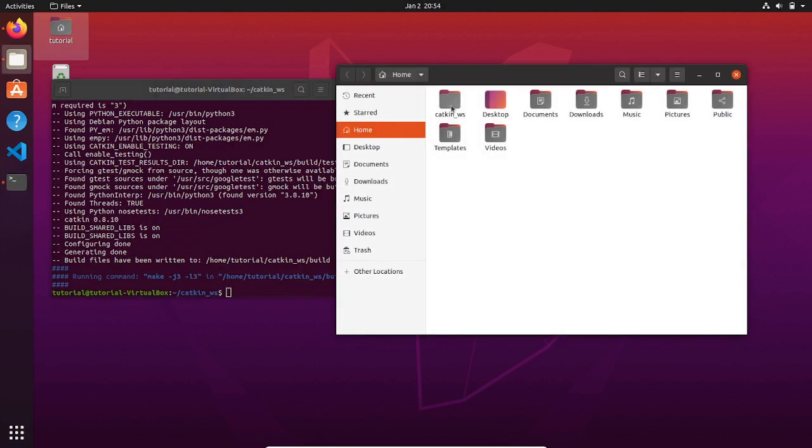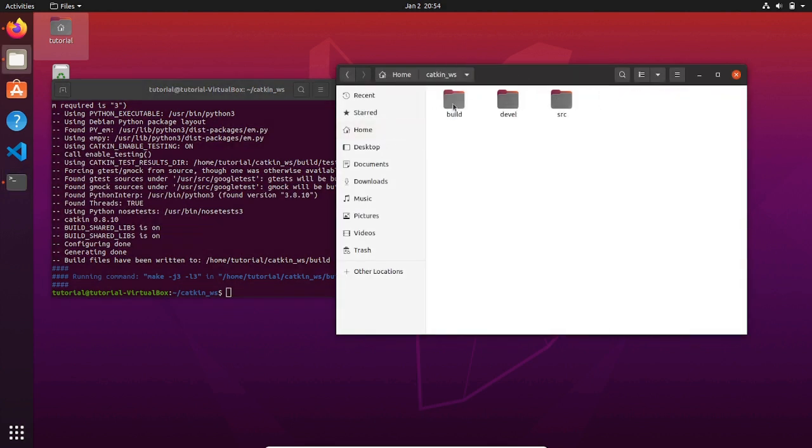If everything went well in the catkin workspace, you will find these three folders: build, devel, and src. The source folder is where we are going to put our packages that contain the features of our robot that we are going to create.